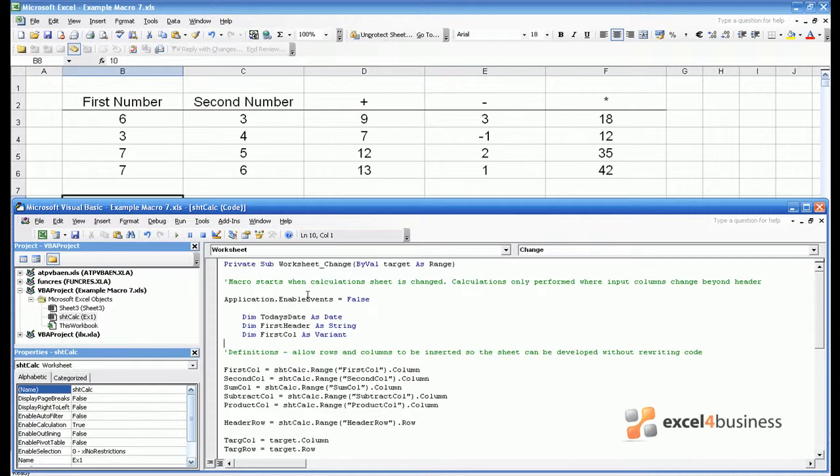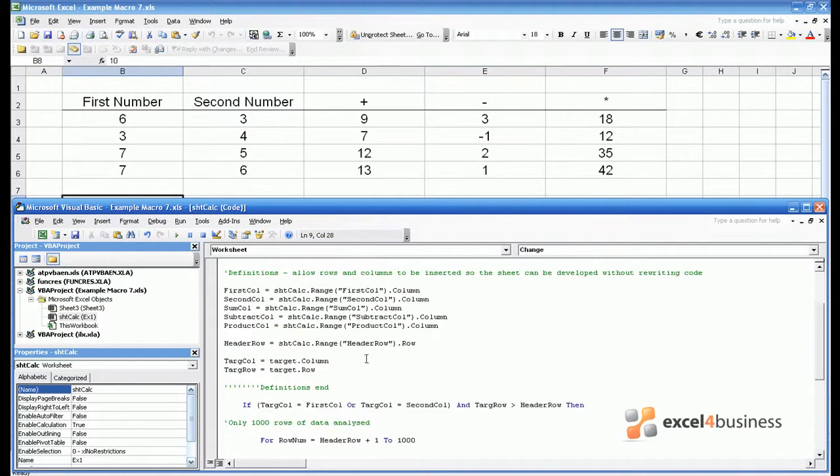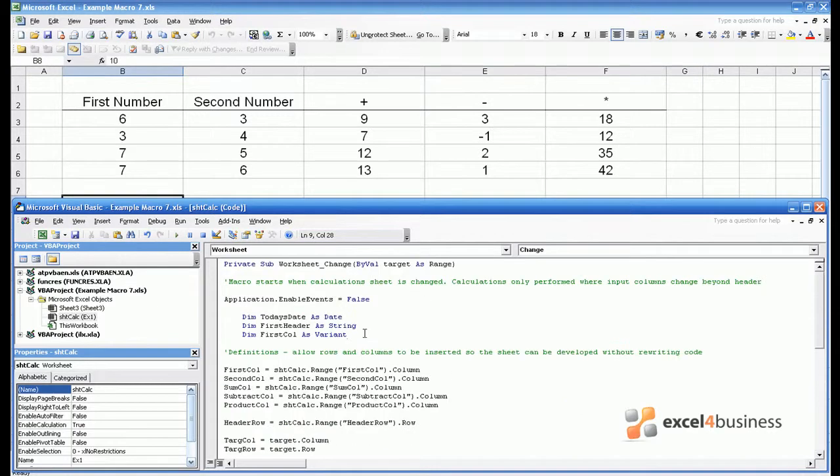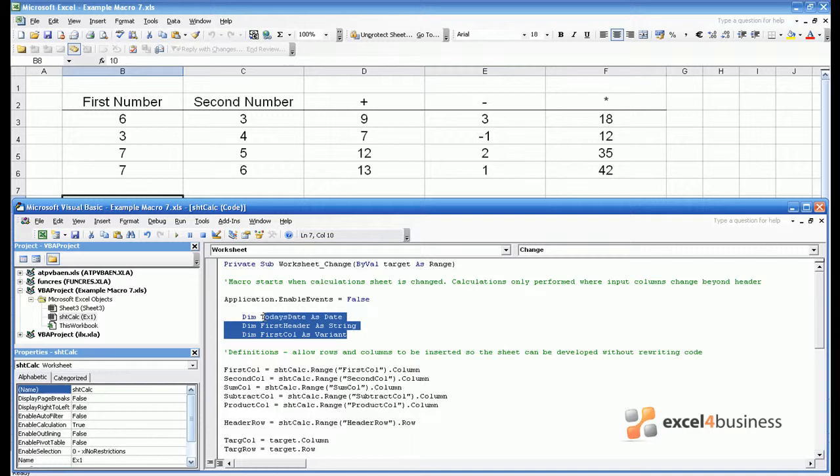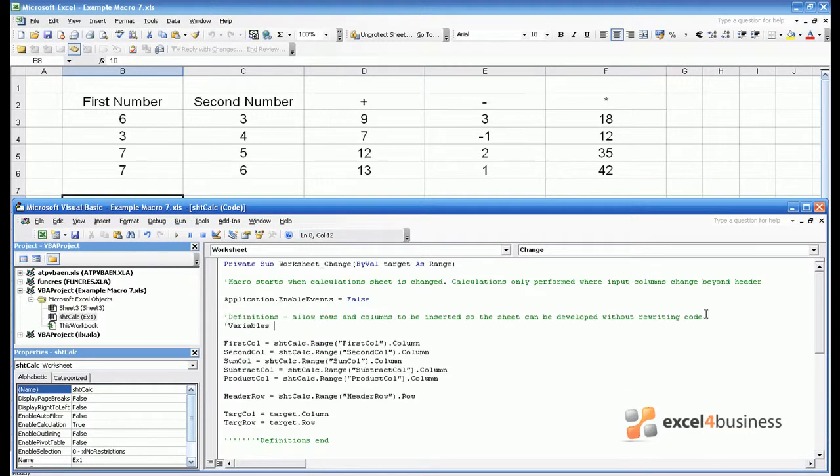Therefore it is good coding practice to define variables at the start of your macro by what they are. So in this case today's date would be a date, first header would be a text string and firstcol would be a number which we'd normally call a generic variant. It is considered good coding practice to write the full list of variables used at the start of every macro. This also prevents people using the same variable twice, however it is time consuming and in a macro like this where all variables refer very simply to column numbers or row numbers it's unnecessary and perhaps it would be better to write a comment such as variables are all cell columns or rows.